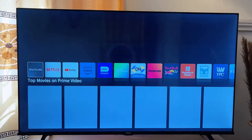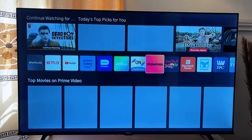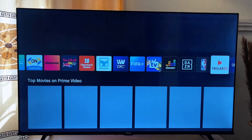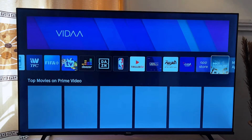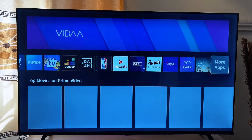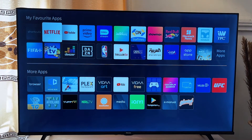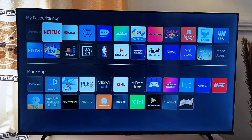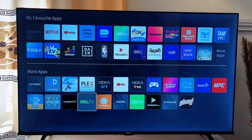Then you want to scroll down once and scroll horizontally to the end of the applications and go to More Apps. These are the applications that are currently installed on my TV, so to uninstall an application I just have to go here.